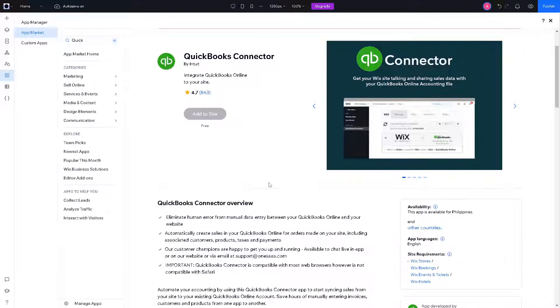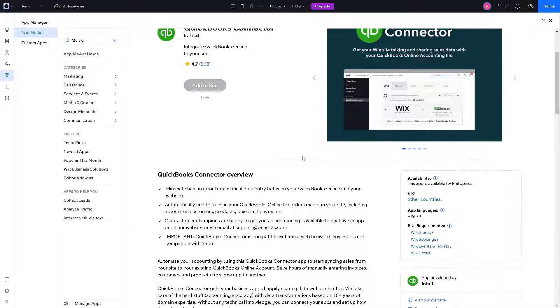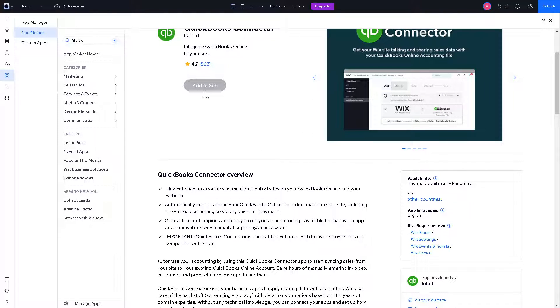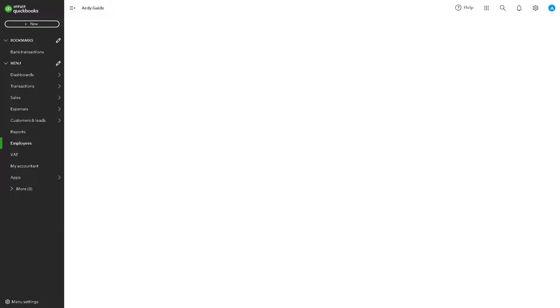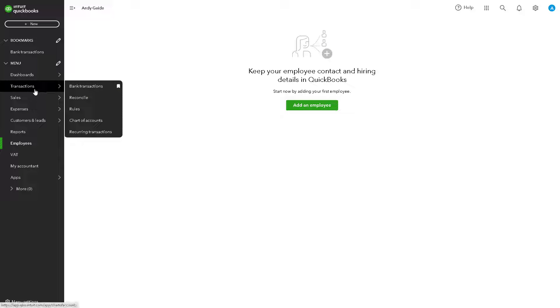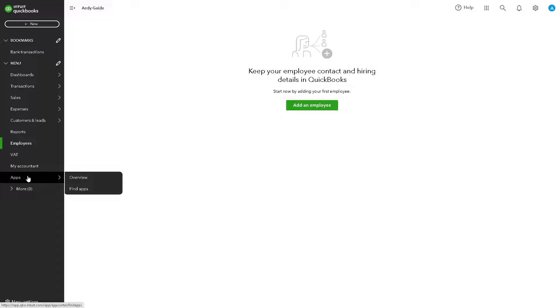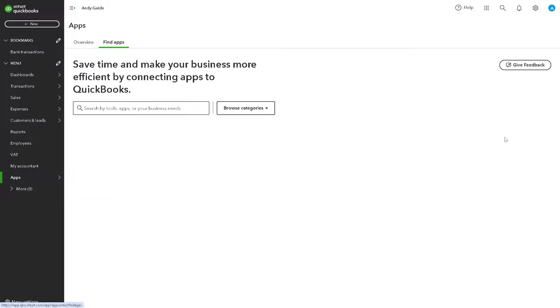The next step is we need to go to our QuickBooks account. From your QuickBooks account, basically what will happen is just go to the left side panel of your dashboard. It's the same process, just go to the find apps.